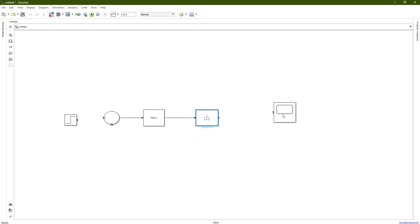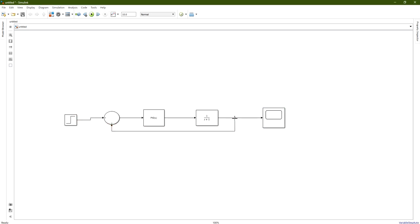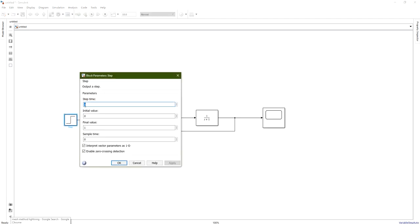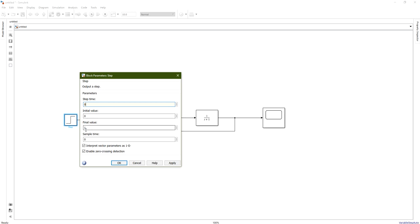Connect the transfer function with the Scope. Take the step input to the positive node, and the negative node receives the output. Now, for the step function configuration: the step time is set to zero, so it will change from the initial value of zero to the final value of one, starting at time equal to zero.